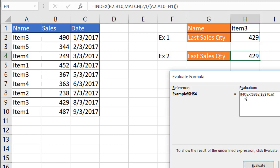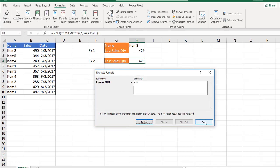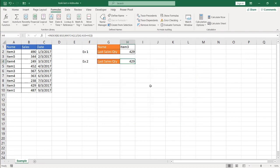And so it's going to match that with the sales, which is going to bring back that 429, which is in the eighth place of this list. Click evaluate and we have 429. So that's how that particular set of formulas is working with the index and match.